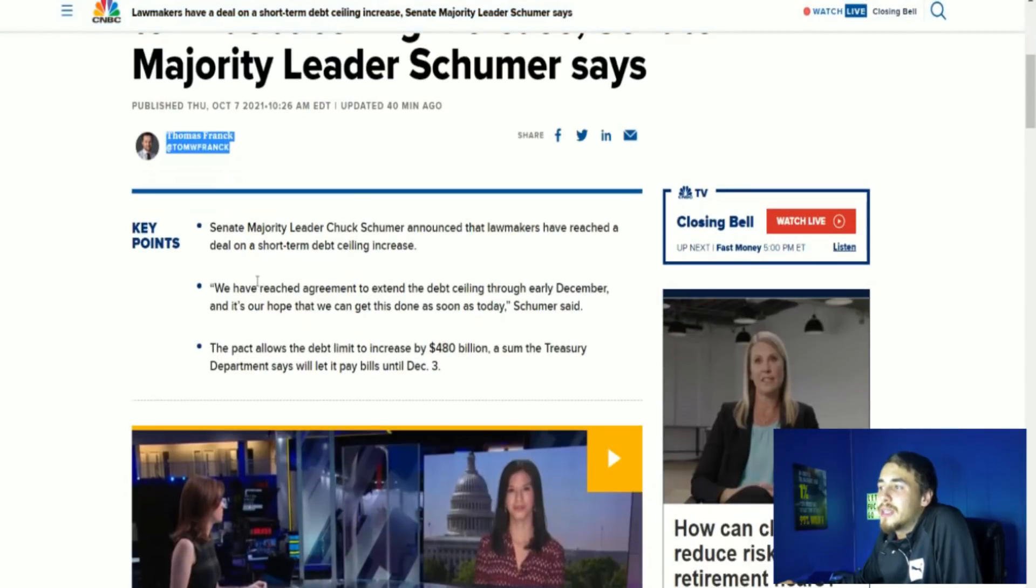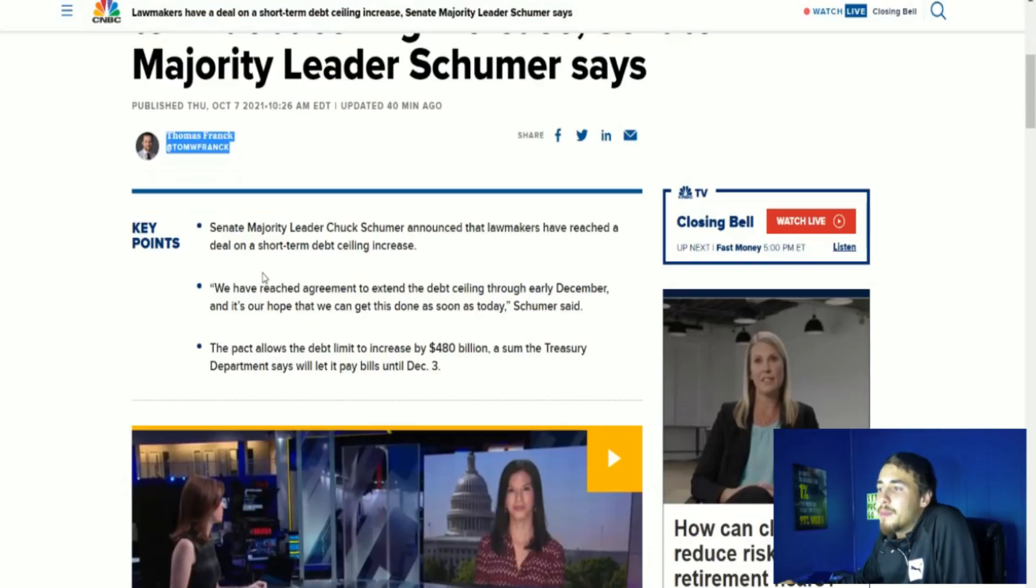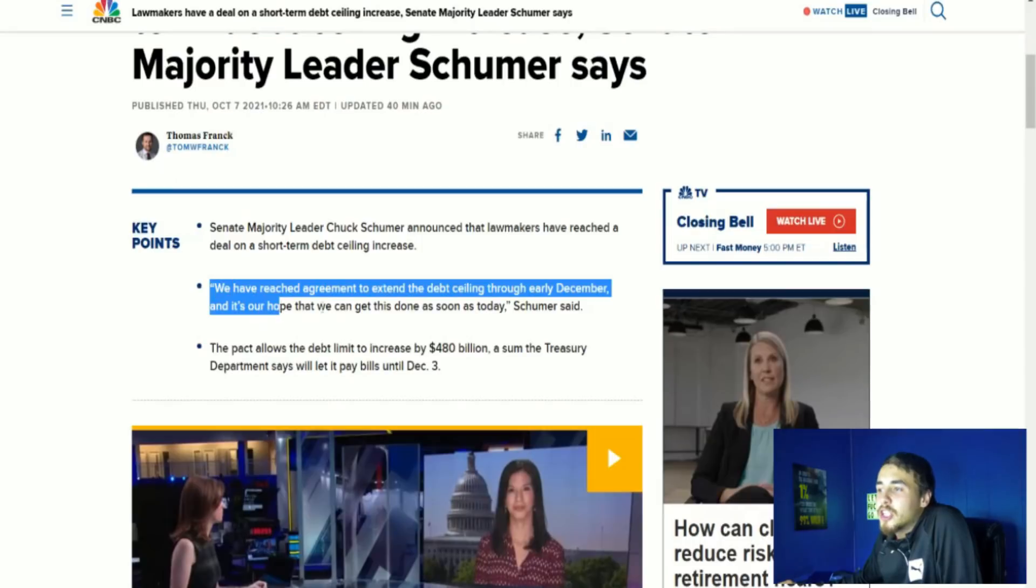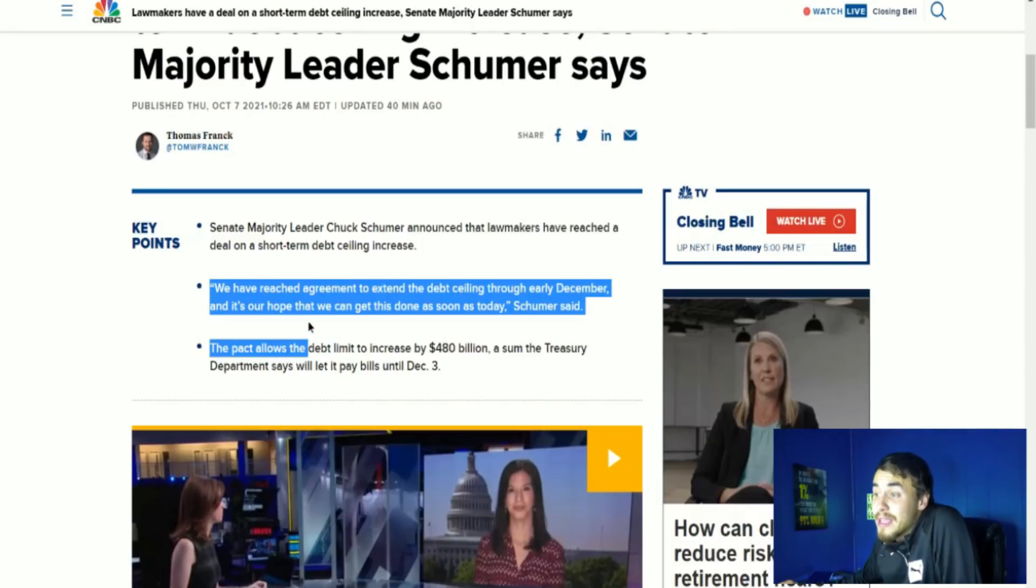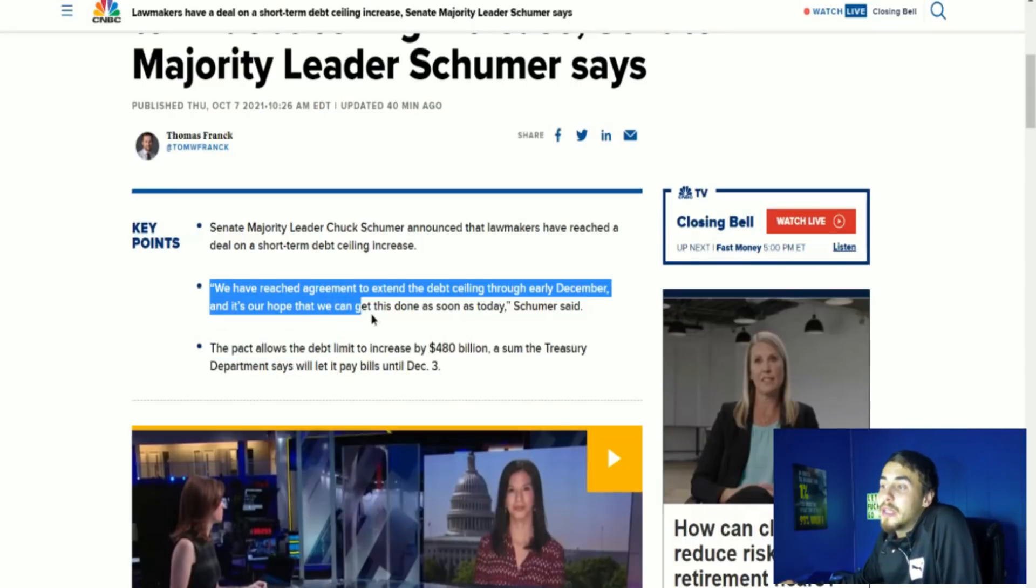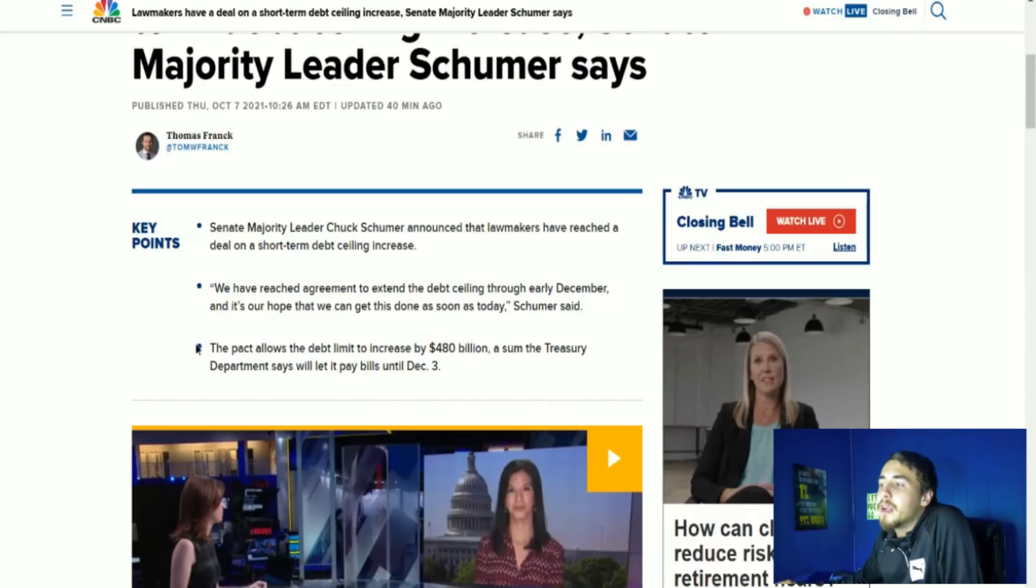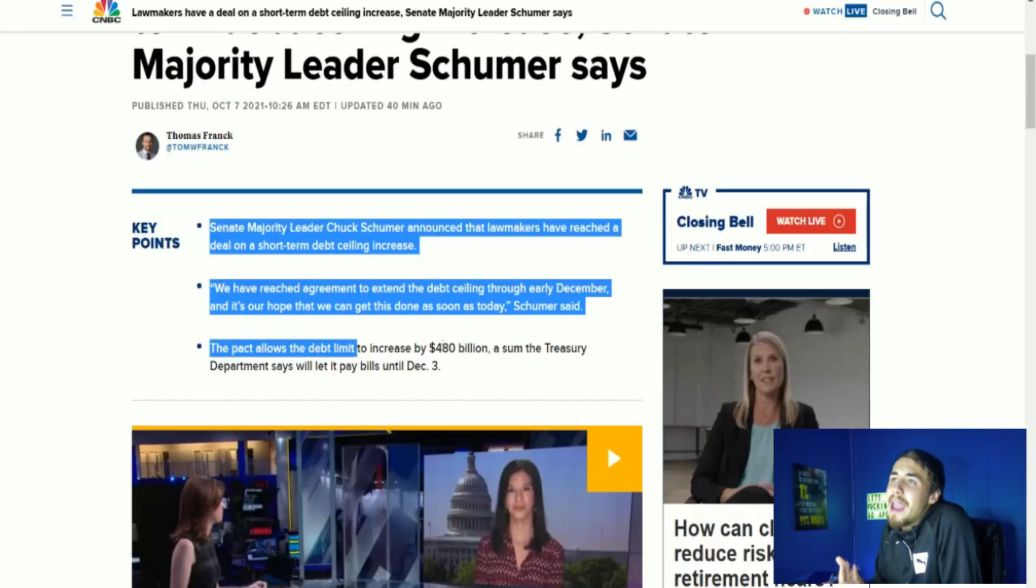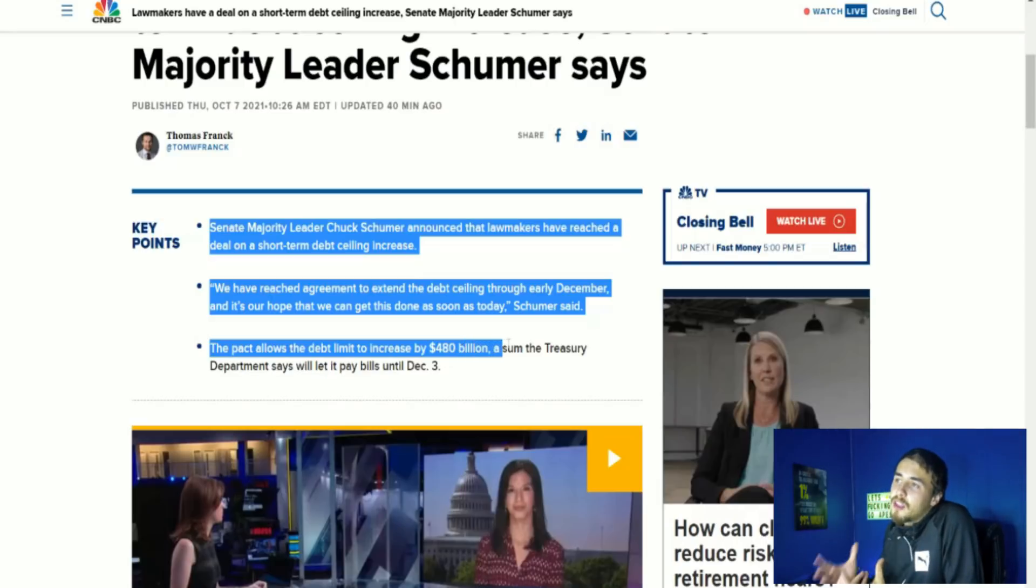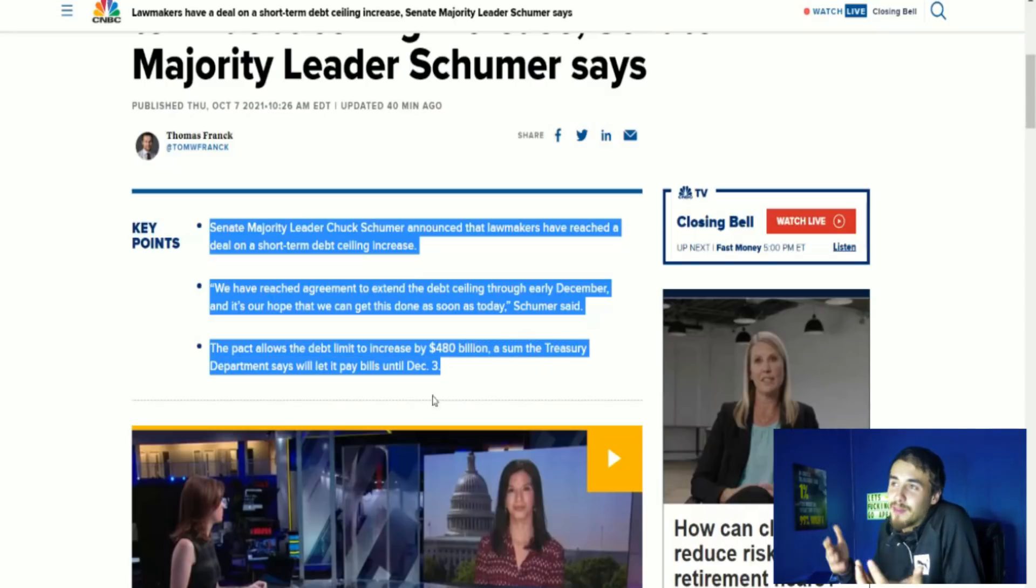The pact allows the debt limit to increase by $480 billion, a sum the Treasury Department says will let it pay bills until December 3rd. So all in all this is going to be a very short-term thing. In about two months, a little bit less than two months, we're going to be facing the same exact thing again.